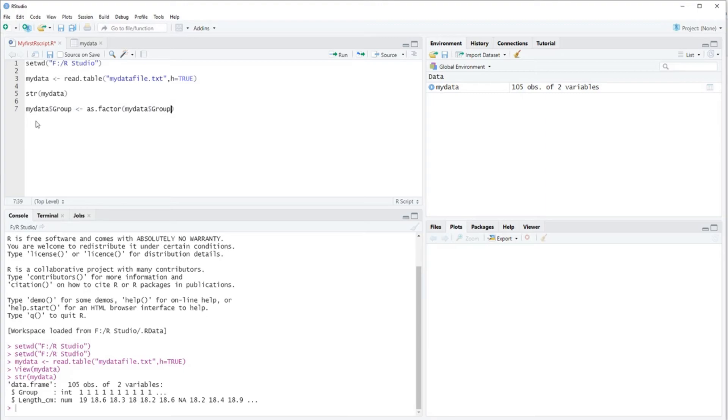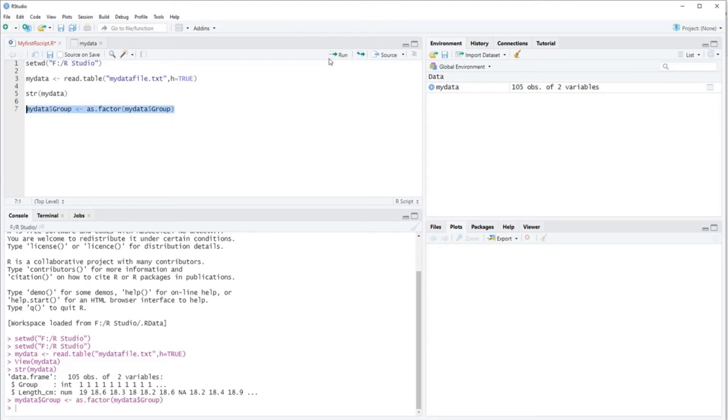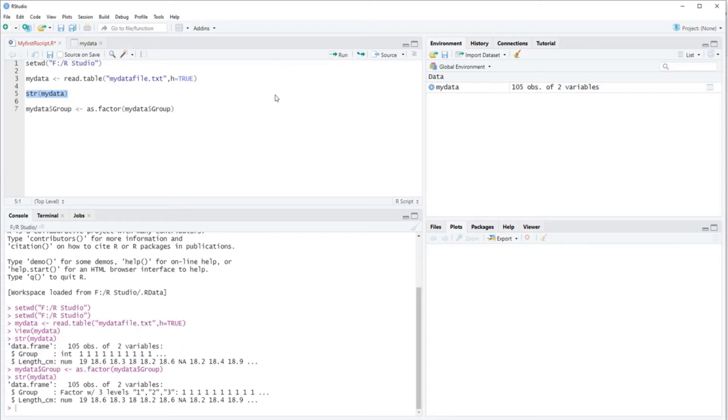If you do this and then again check on the structure of your data, you will see that now group has been converted into a factor with three levels, and the levels are one, two, and three. So that's group one, two, and three.